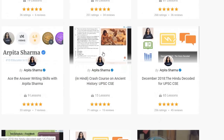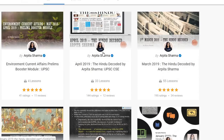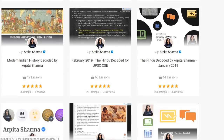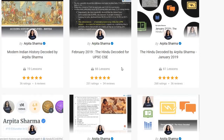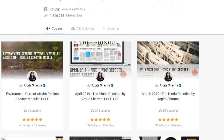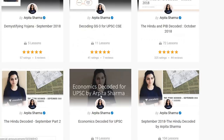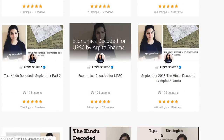If you have missed any newspaper in the past one year, any month's newspaper, you can find it on my Unacademy free profile. My name is Arpita Sharma — you can search me on Unacademy and take all the free lessons there.